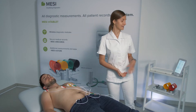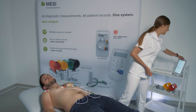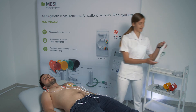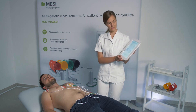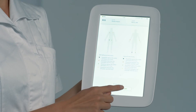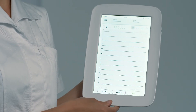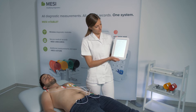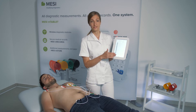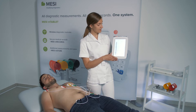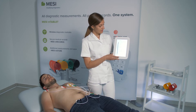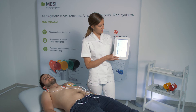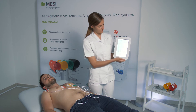After you have placed the electrodes, you will take your M-Tablet and you will start the measurement. Very shortly, the signals will stabilize and we will be able to see the ECG signal.